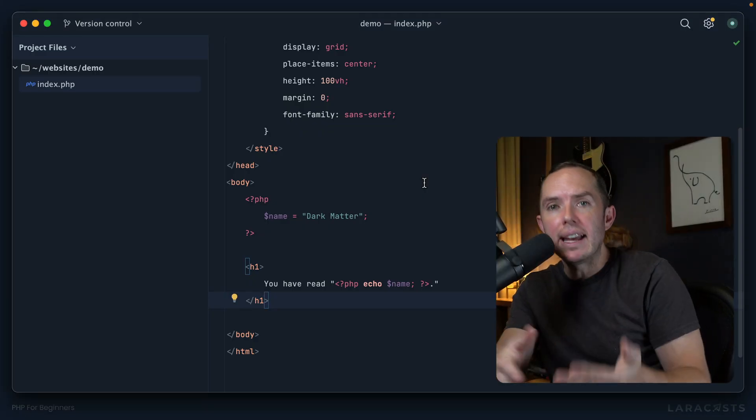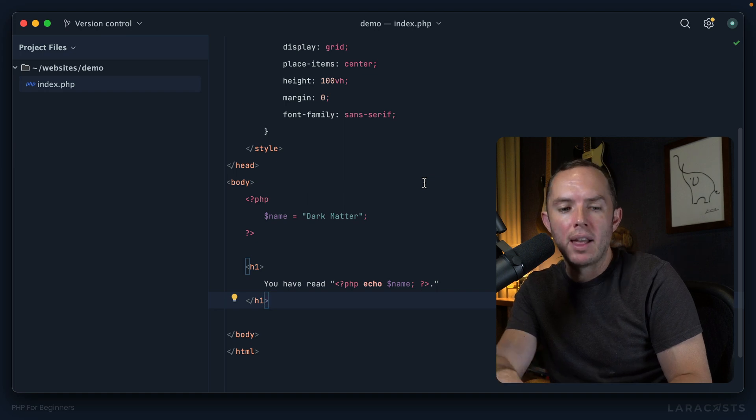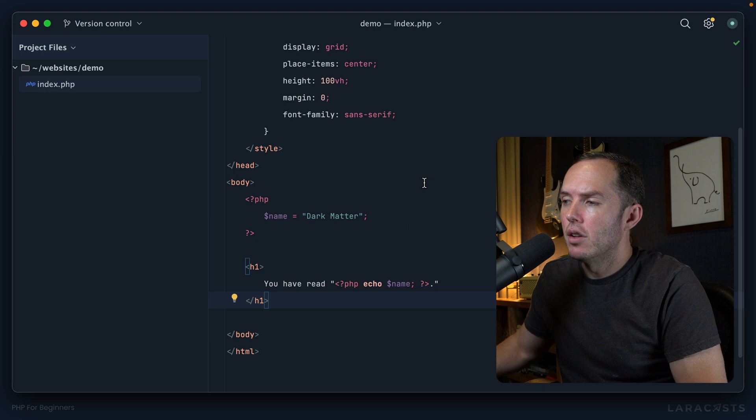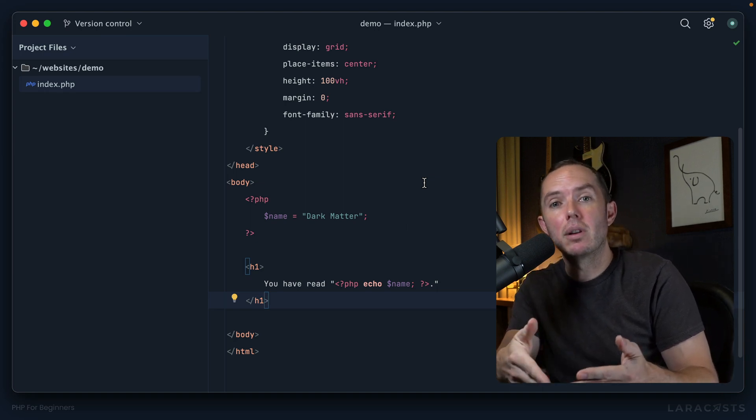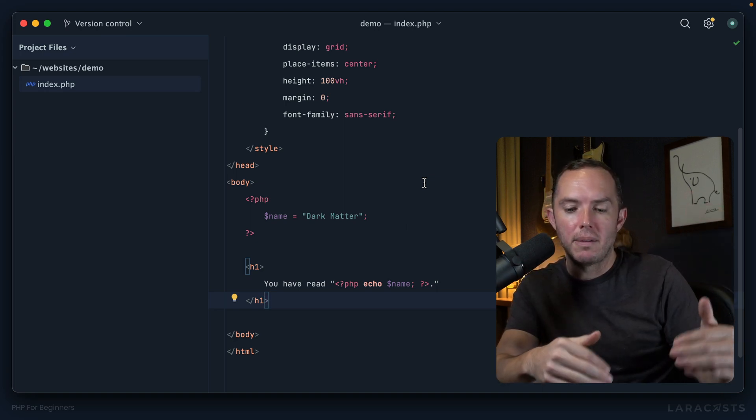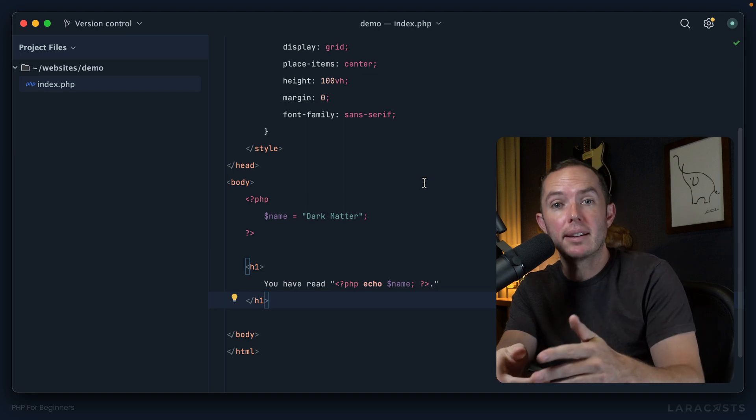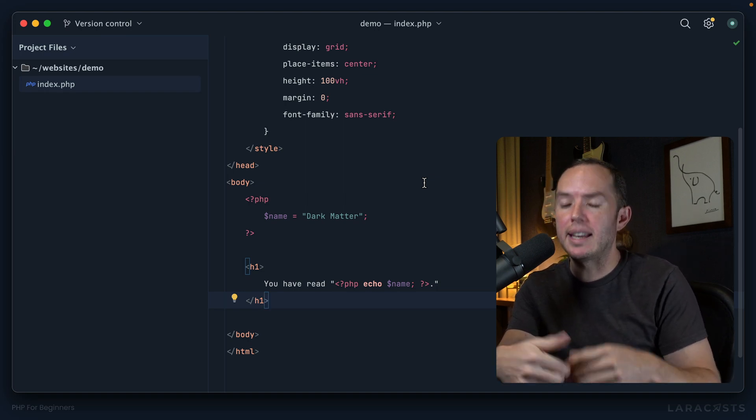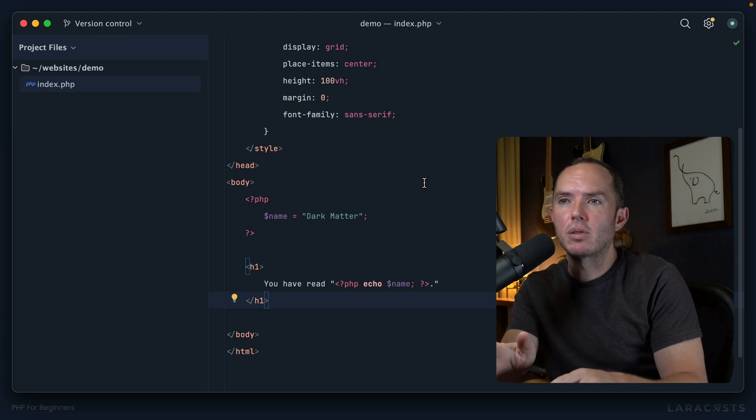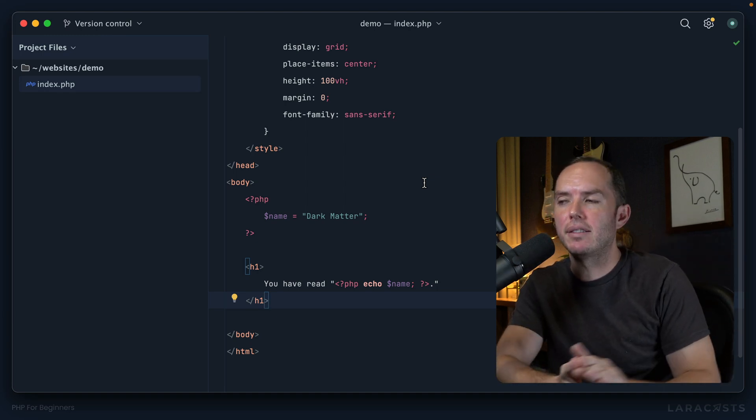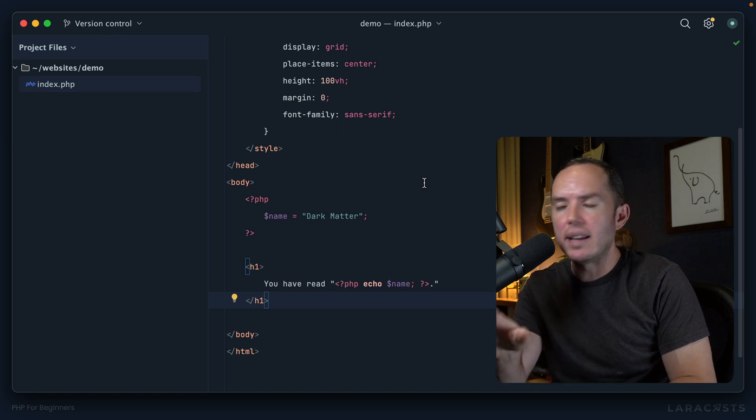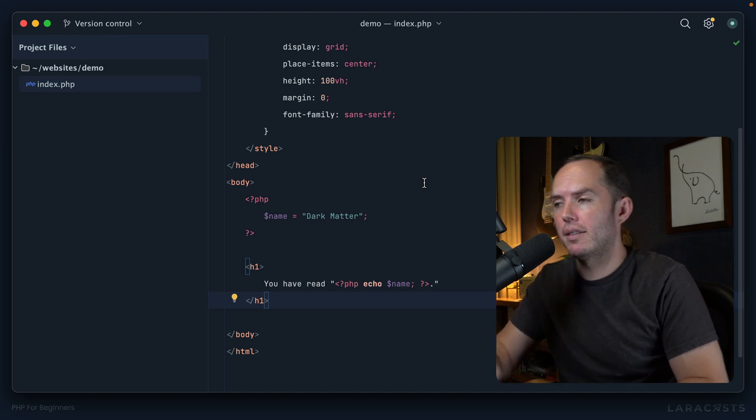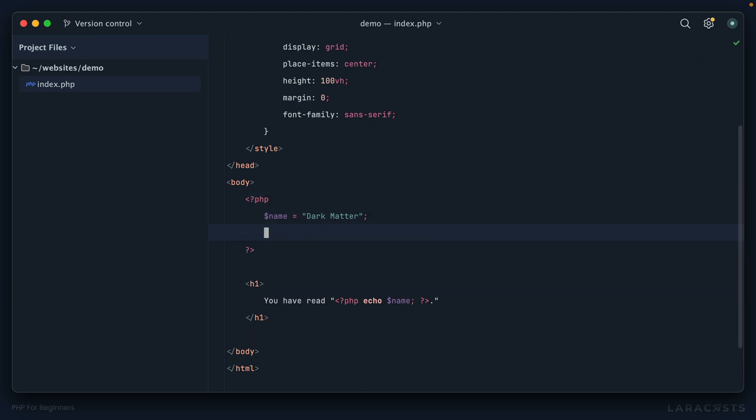Come back, give it a refresh, and yeah, we get the exact same thing. Very cool. Okay, so now the next thing we need to do is indicate in some way whether or not the user has read Dark Matter. In many cases, this will come from a database or an API call, but right now in our learning, why don't we just hard code this? So, has Dark Matter been read? I'll call it 'read,' and what would I say here, yes or no?